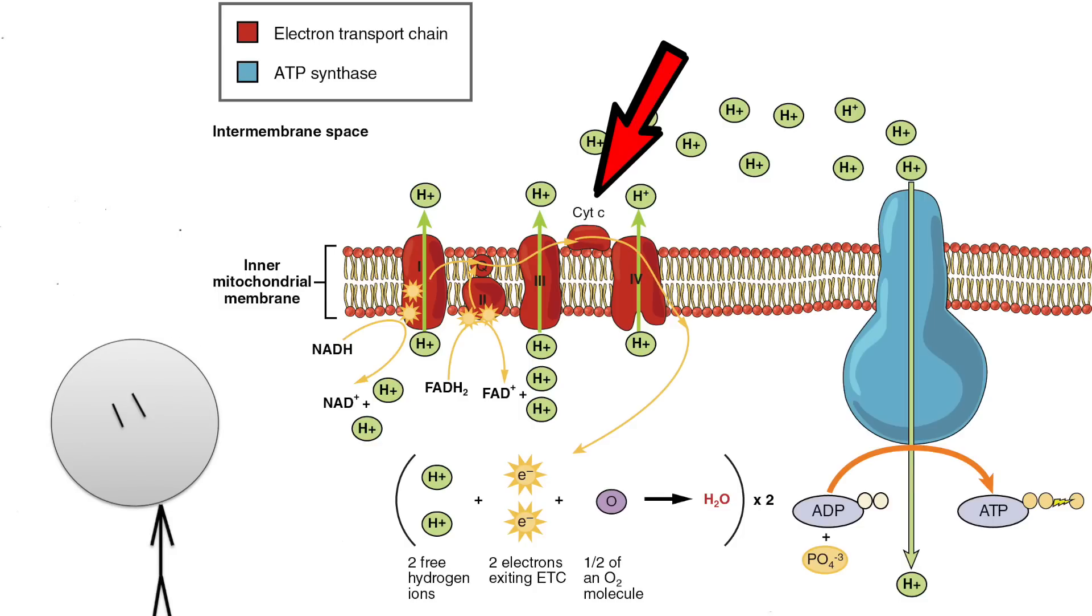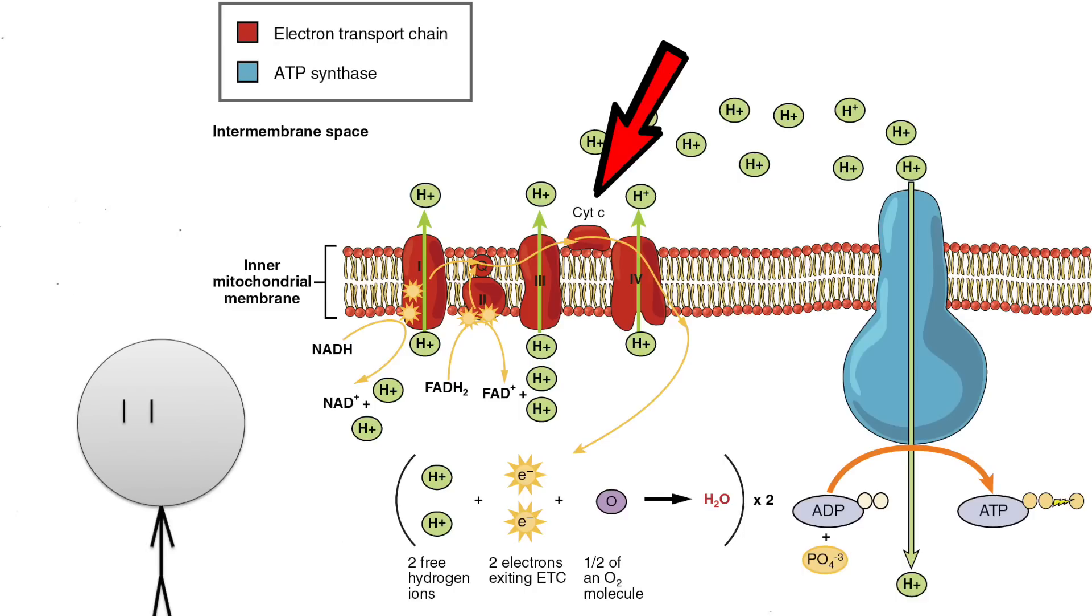This is important for maintaining the proton gradient and for the electrons to be accepted by oxygen. Cyanide directly inhibits the activity of cytochrome C, which halts the process of this electron transport chain, thus stopping our primary method of ATP production.